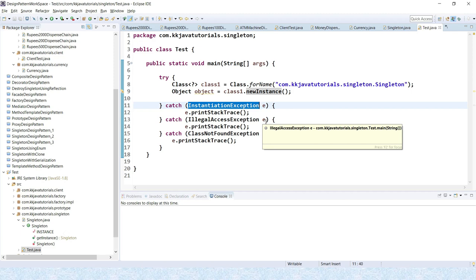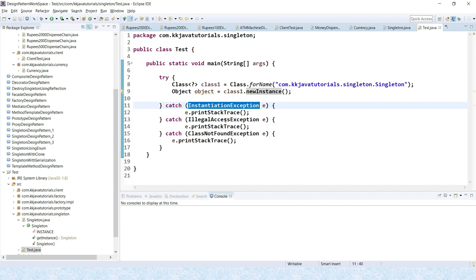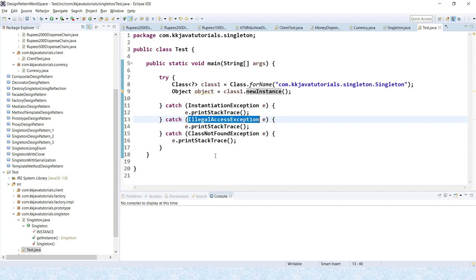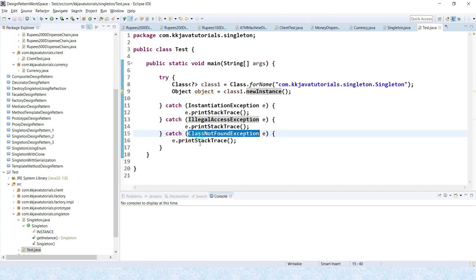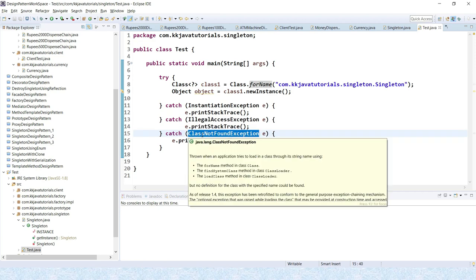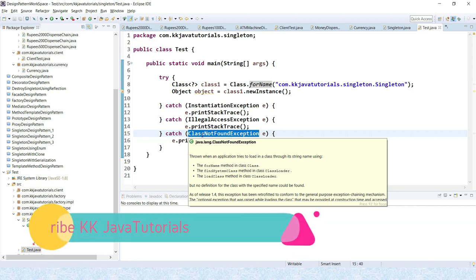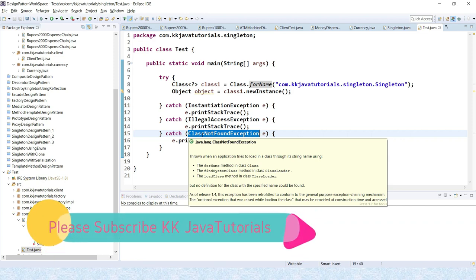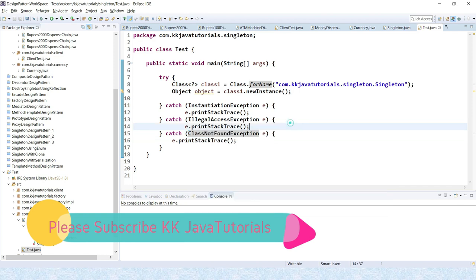...it forwards the request to the next object in the chain or you can say next catch block. This is this one, Illegal Access Exception. If even that last catch block is not able to process it, so this is the last catch block. If last catch block is also not able to process, then the exception is thrown outside of the chain of the calling program. So this is the perfect example of chain of responsibility design pattern.